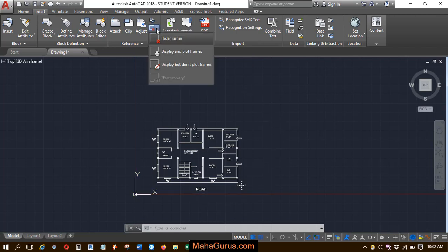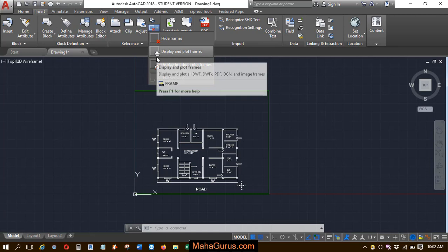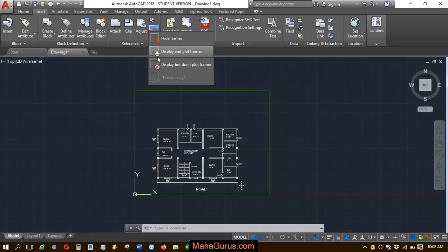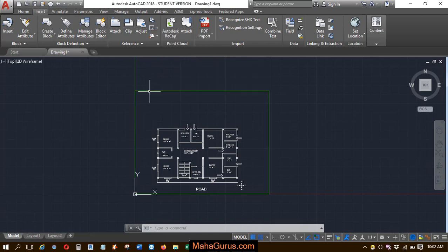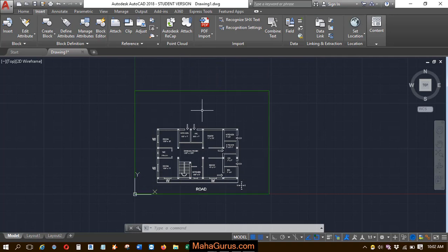Again, when you click on that, then you can click here Display and Plot Frame. That means you click on that, then this frame will be displayed to your AutoCAD workbook and also when you print it, then also it will be shown.